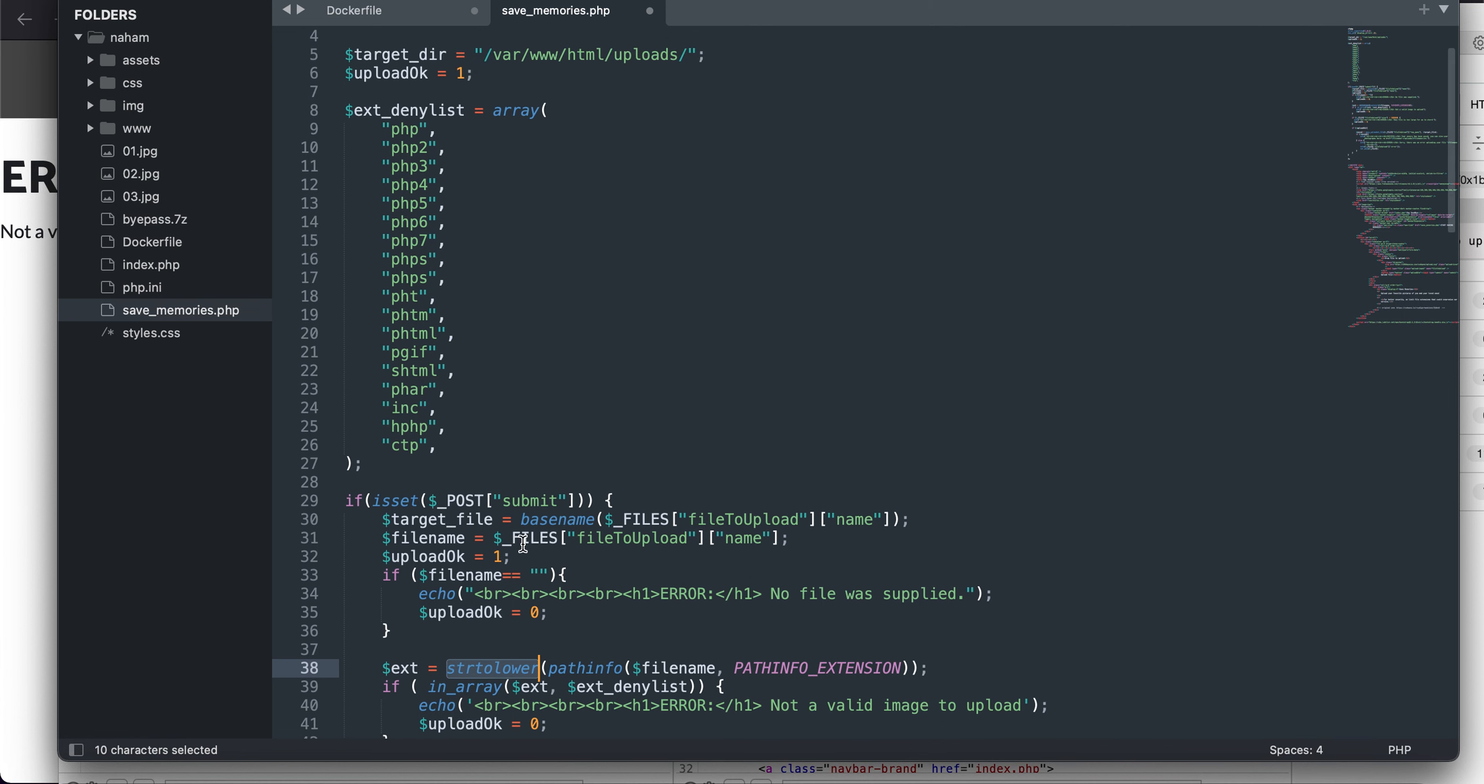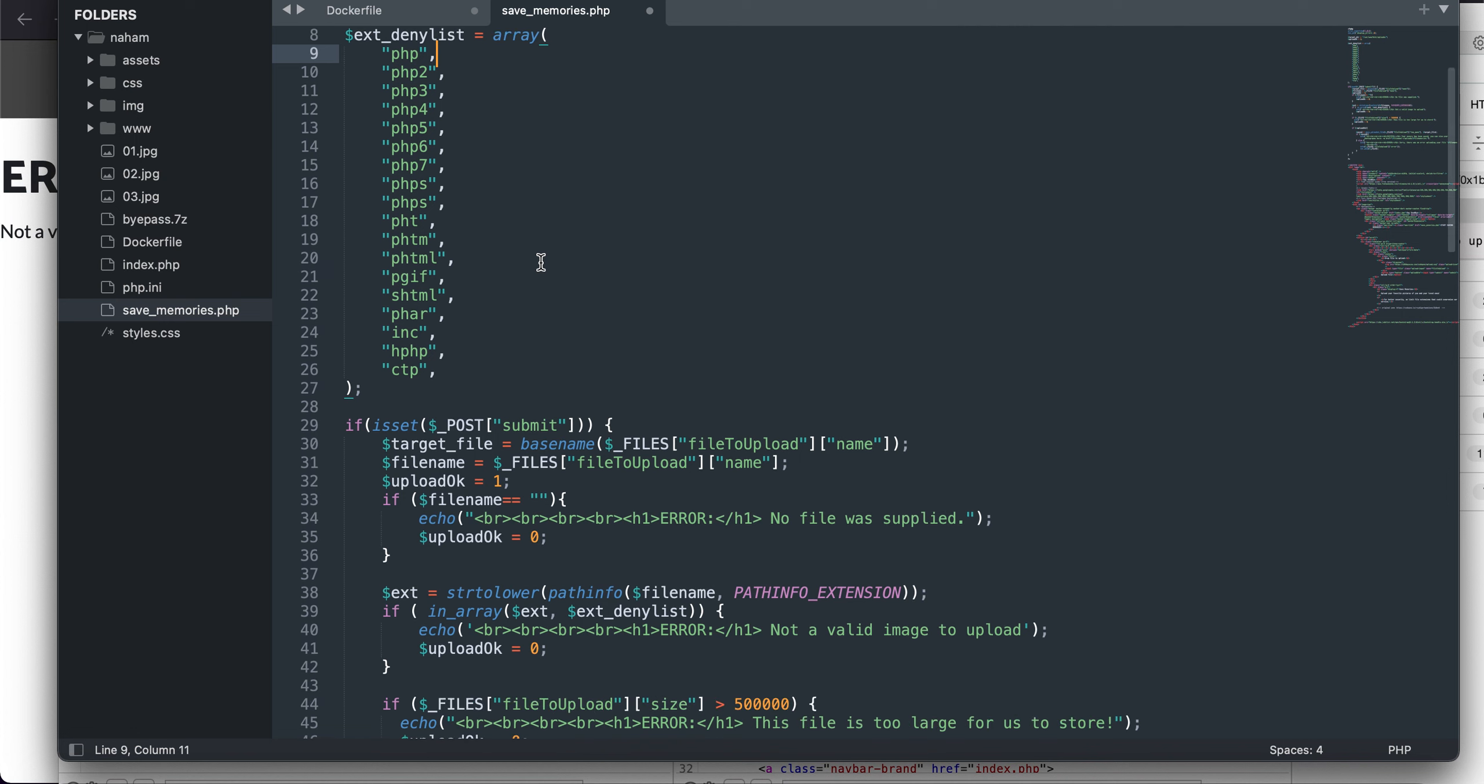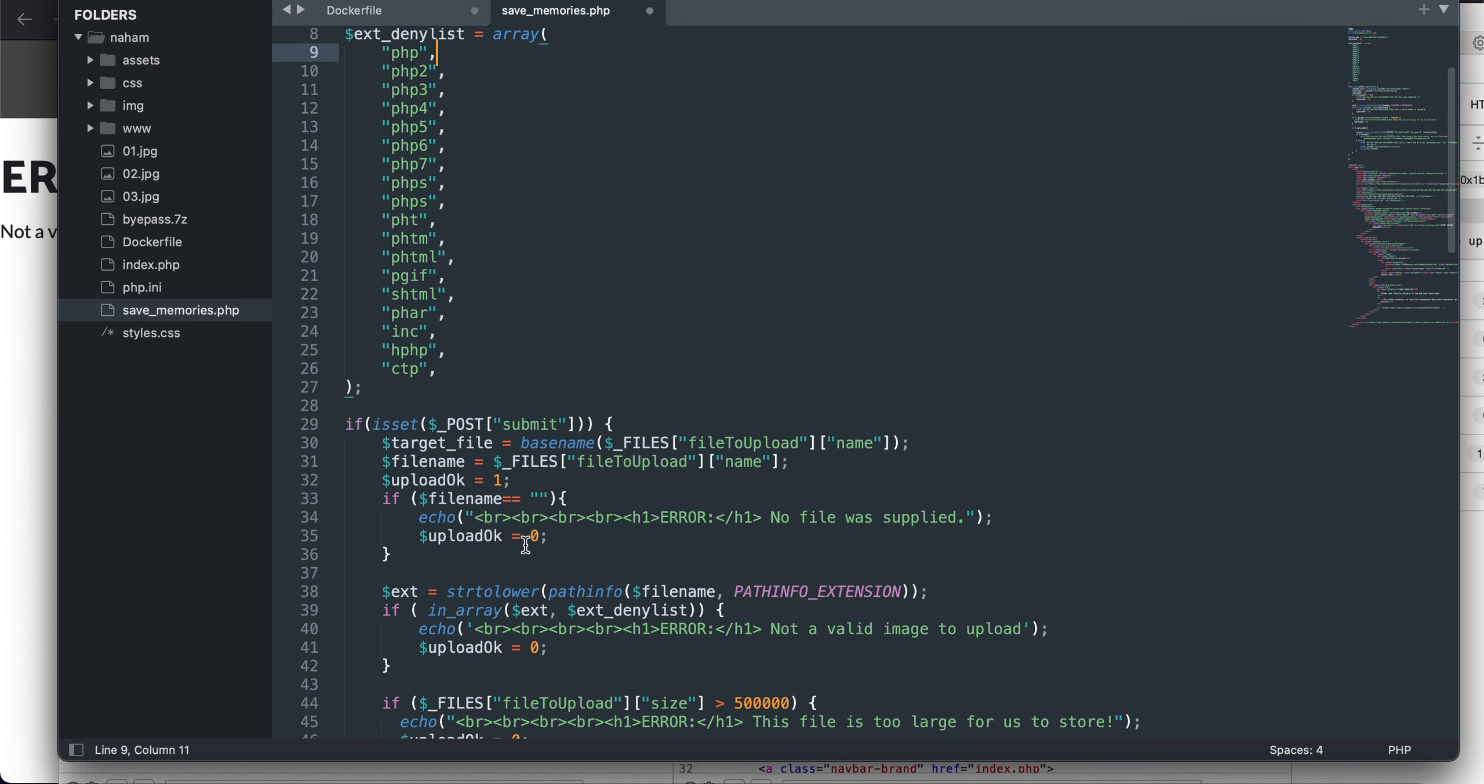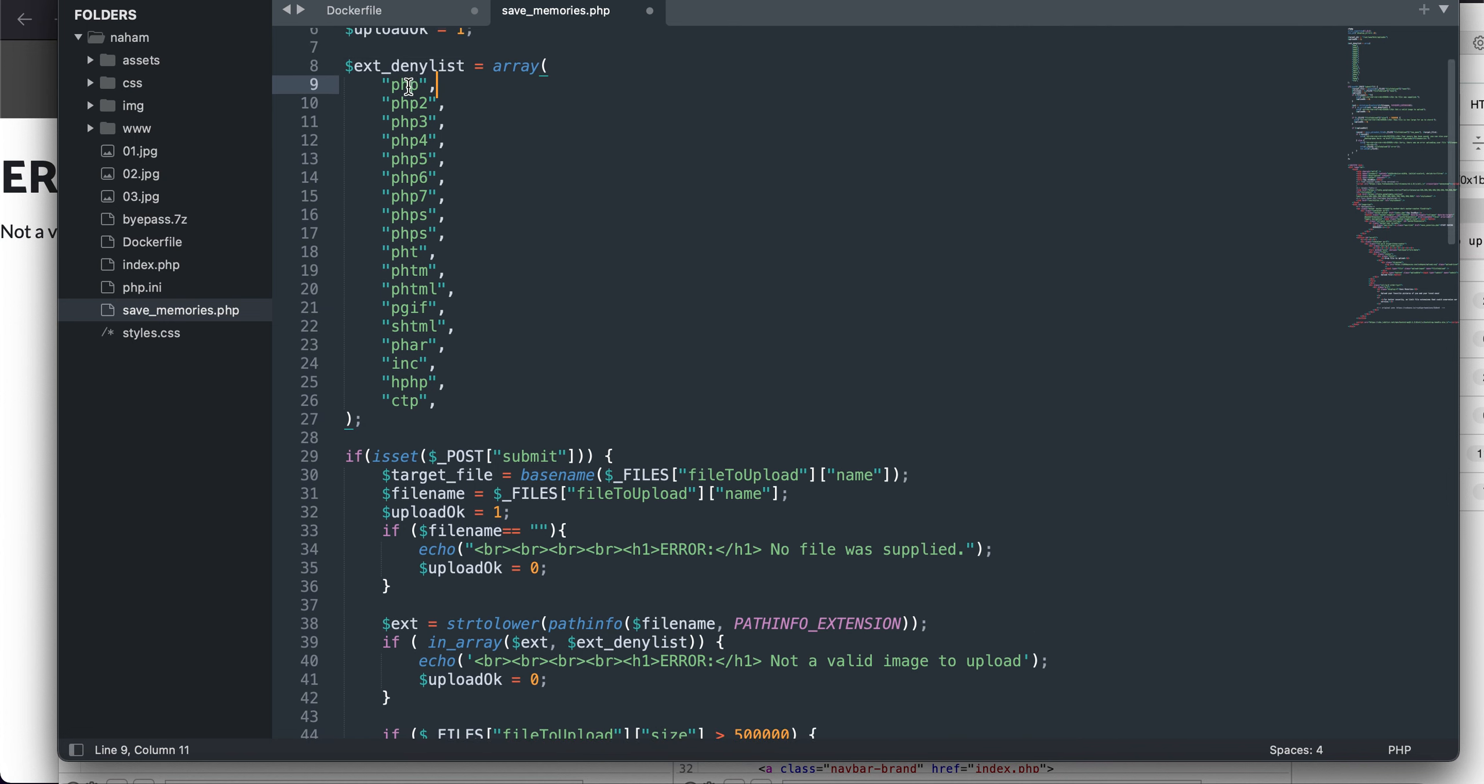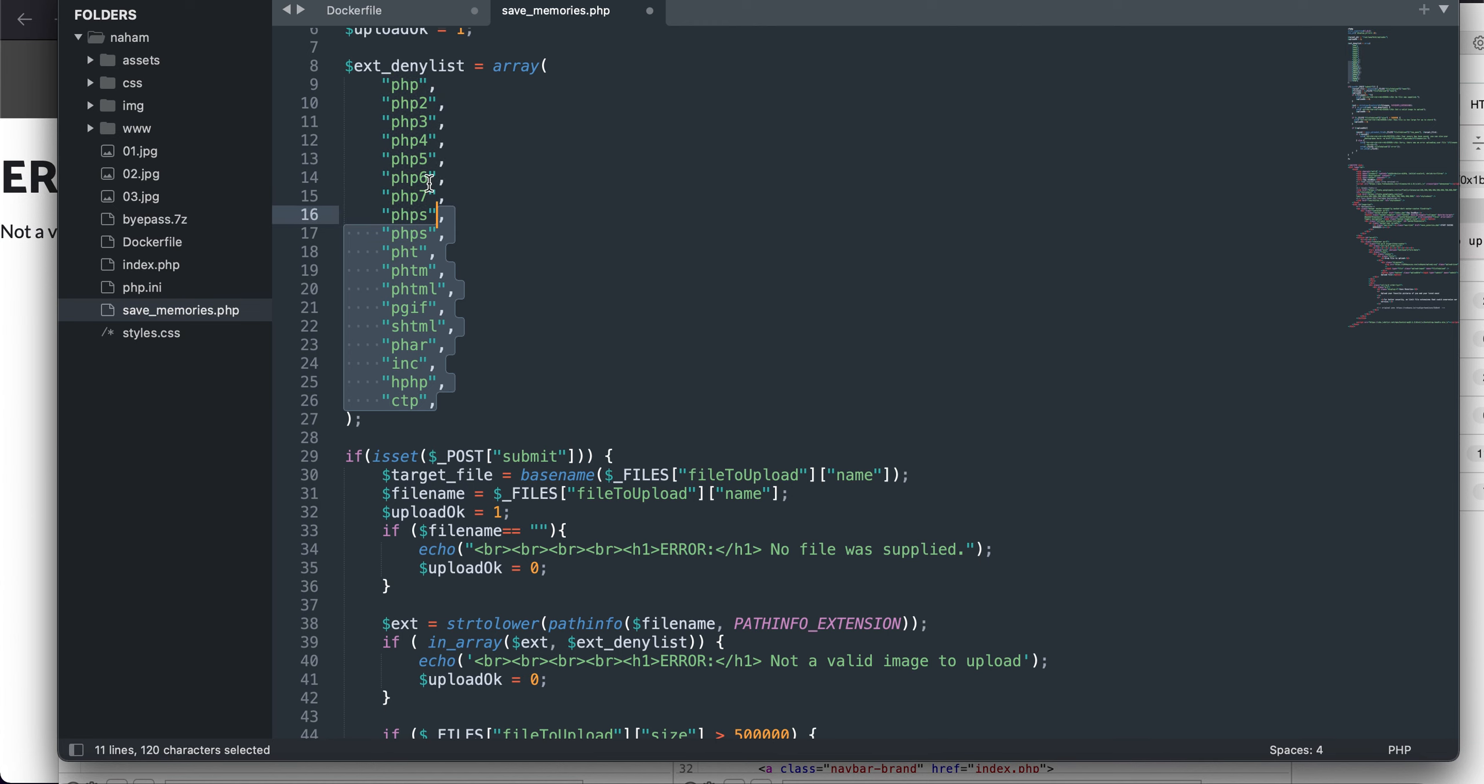So if you see, there is a variable defined as extension and there is a method being used which is string to lower. So even if I use any extension with all the letters in capitals, it will be converted to lowercase letters.